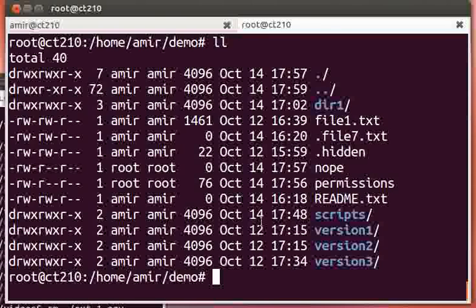As the root user, you can change the user and the group to anything you want. The only thing is the user and the group have to exist.